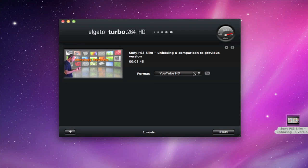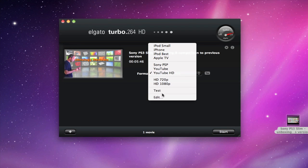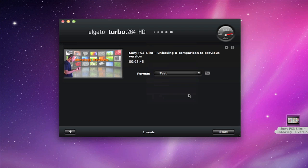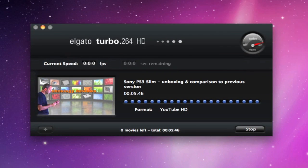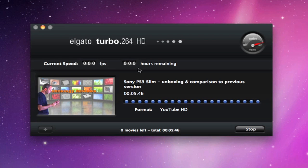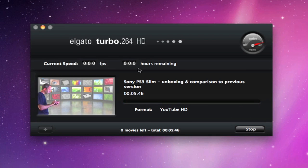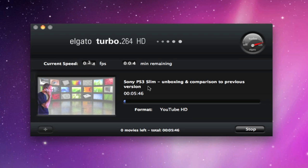If you make a change to one of the settings, it then appears in the menu list for the presets. So this test setting that I've set up is now available to select. Once you've finished doing all of your settings, you simply click the start button and it tells you the current speed and current hours or minutes remaining for the file to process. And then once this has completed, it will automatically, in this case, upload to my YouTube account.